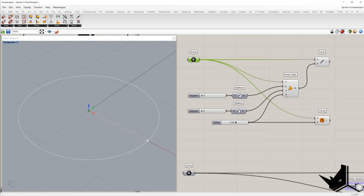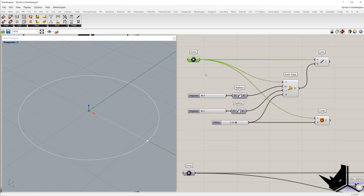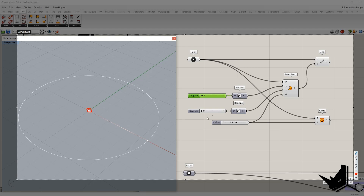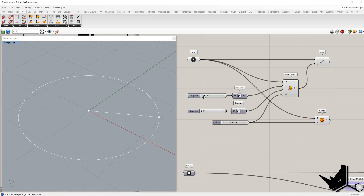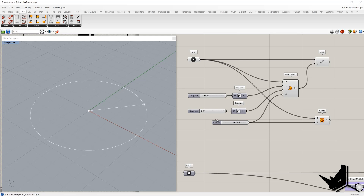Once we have the point, the offset distance is 5.56 and the angle is zero. I created a slider from 0 to 360 so we can use degrees, and I'll use the Radians component to convert these values into radians. So the origin point will be moved along 0 degrees by 5.56 — that is the result. I created a circle just to make it clearer. If I change this slider you can see how the position of the point is modified based on the angle, but the distance stays the same.